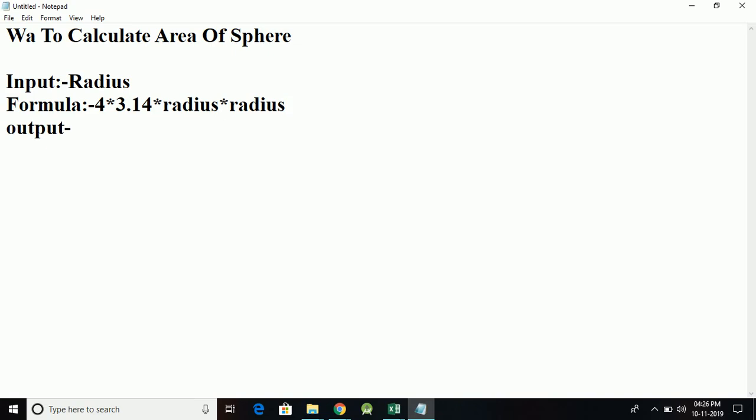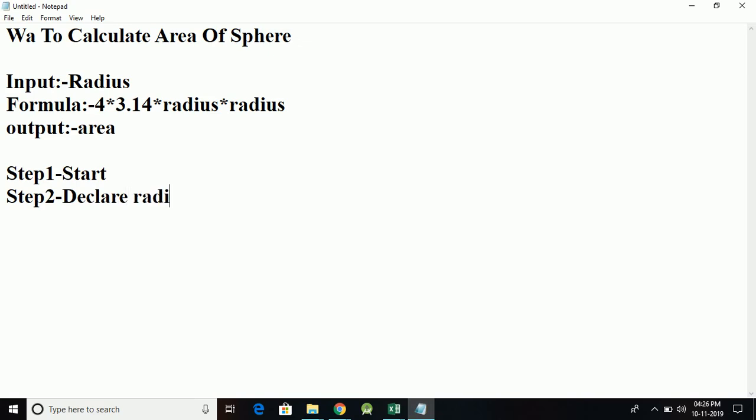So let's write the algorithm. Step 1 is always going to be Start. Step 2 will be to declare the values: declare radius, area. Step 3 will be to accept radius.